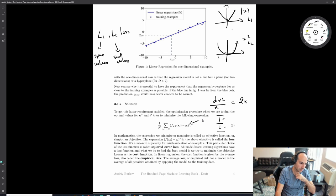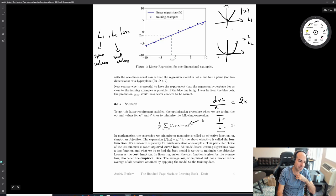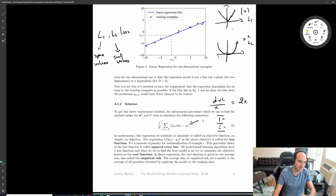L1 gives sparse values - meaning exactly zero. L2 gives small values - meaning close to zero but not zero.